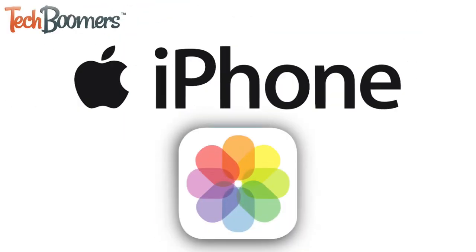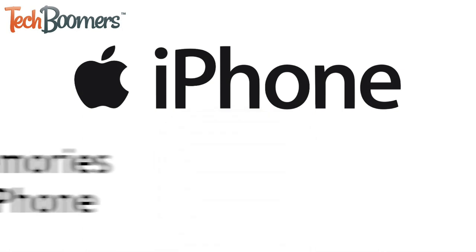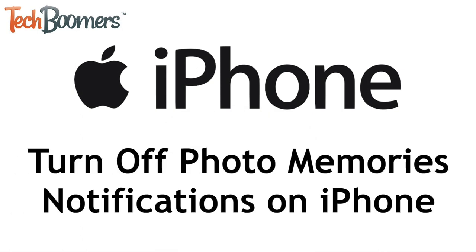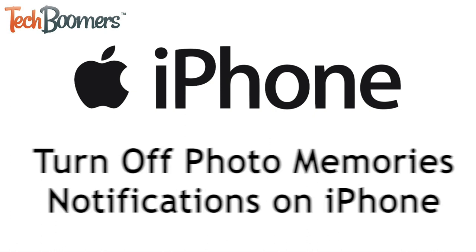Tired of getting notifications for photo memories on your iPhone? I'm Jessica from TechBoomers.com, and in this video, I'll show you how to disable photo memories notifications on iPhone. Now let's get started.